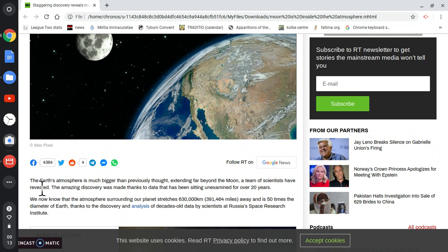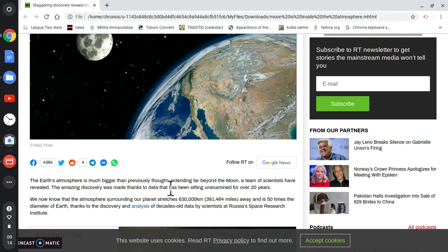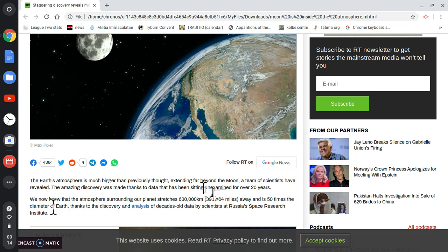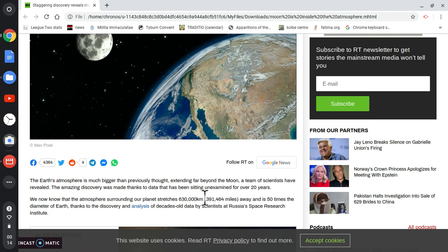Let me read some of this article. The Earth's atmosphere is much bigger than previously thought, extending far beyond the moon, a team of scientists have revealed. The amazing discovery was made thanks to data that has been sitting unexamined for over 20 years.